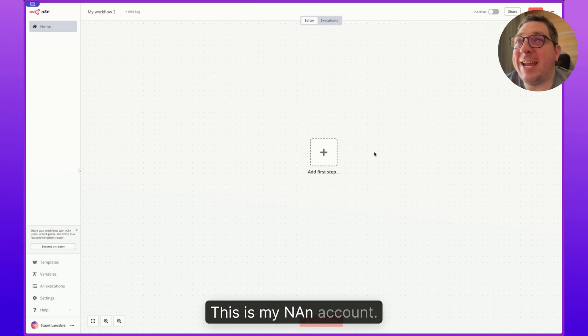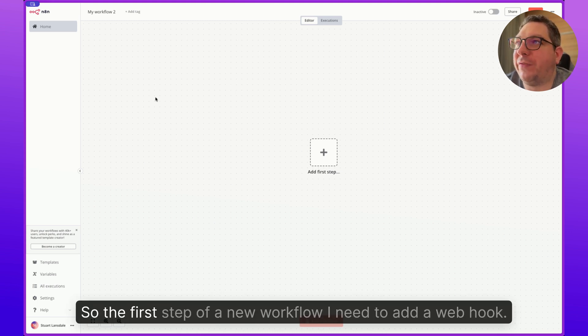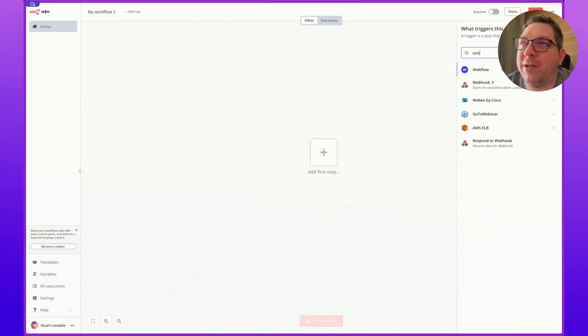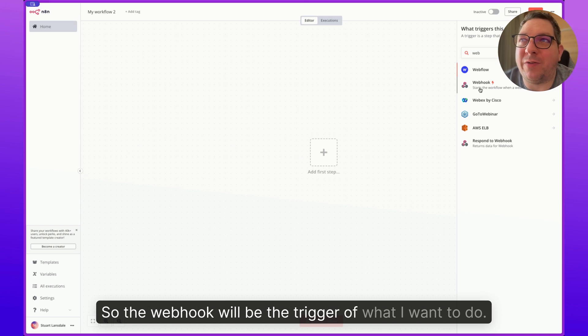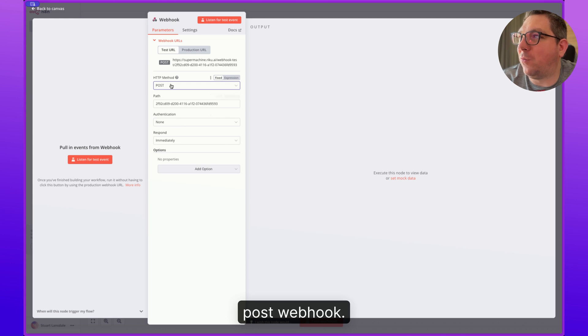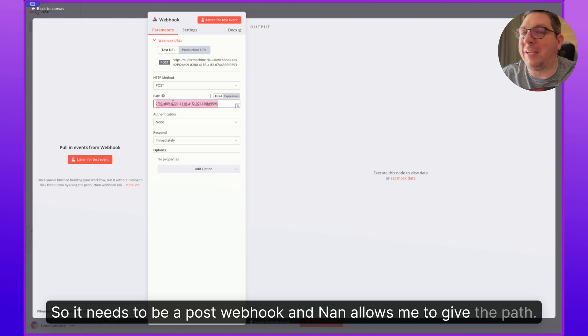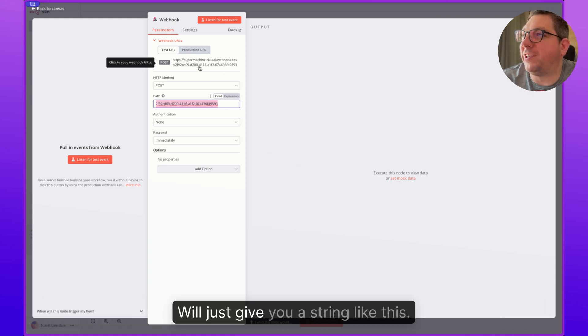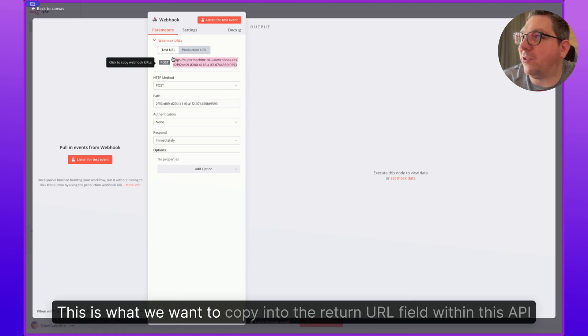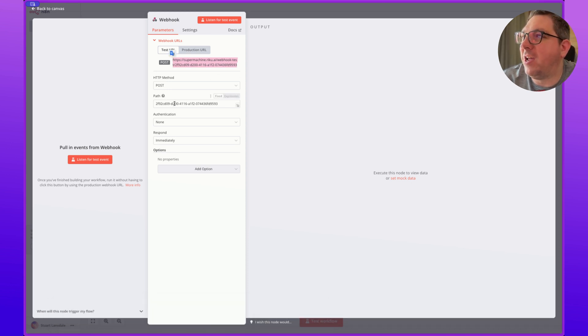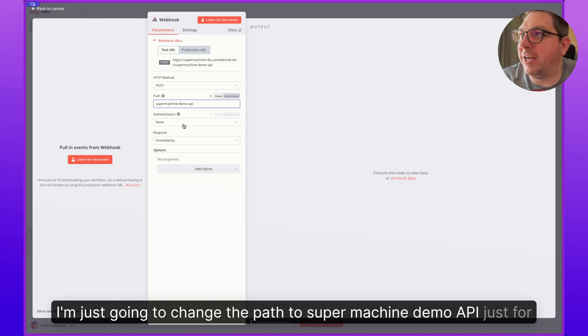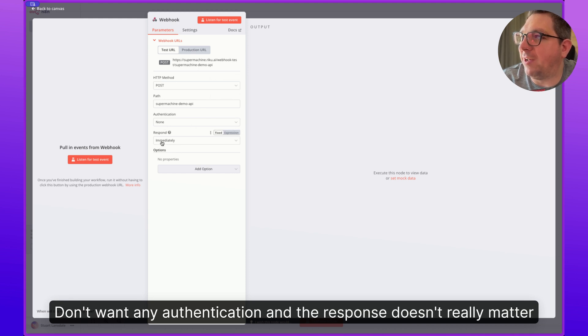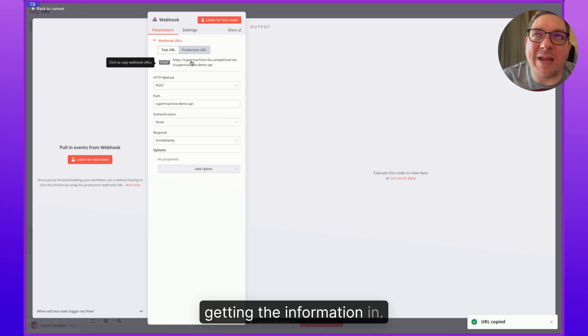This is my n8n account. All I've done is I've logged in and I've selected new workflow. So the first step of a new workflow, I need to add a webhook. So the webhook will be the trigger of what I want to do. And the only thing that we need to make sure is that we are taking a POST webhook. So it needs to be a POST webhook, and n8n allows me to give the path, but a lot of automation tools like Make, Zapier, etc., will just give you a string like this. So this is what we are looking for. This is what we want to copy in the return URL field within this API request.